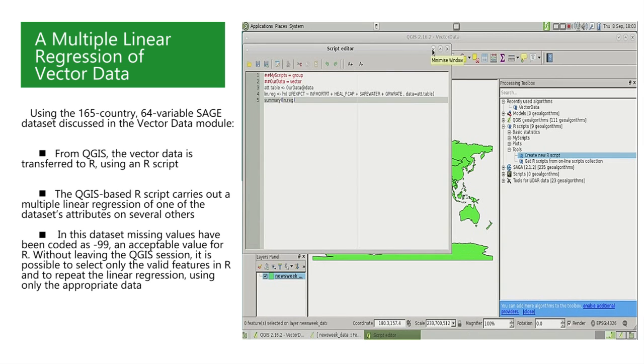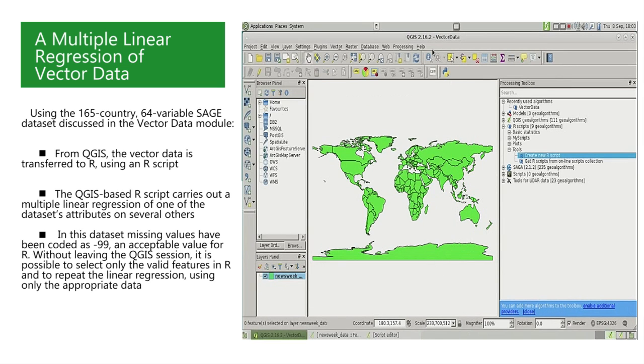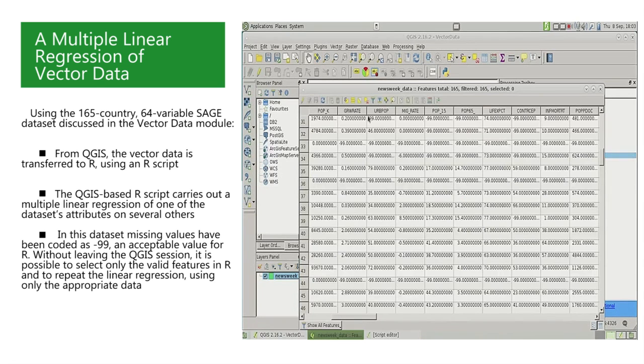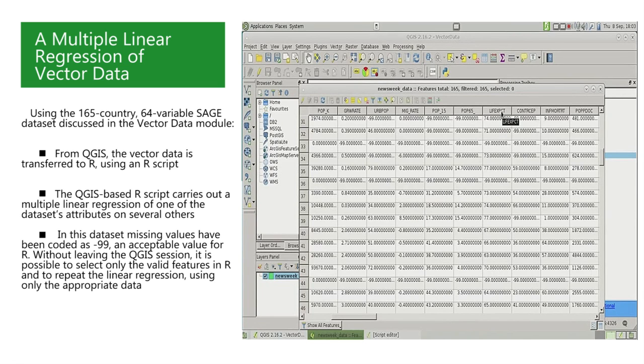It looks like a very good multiple regression with a coefficient of determination of nearly one. People familiar with R will see that we have been shown the standard output of a linear regression in R.